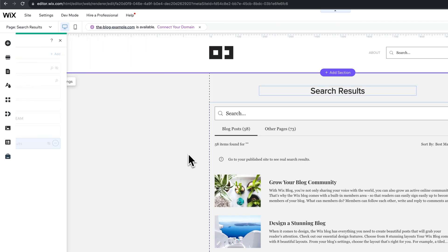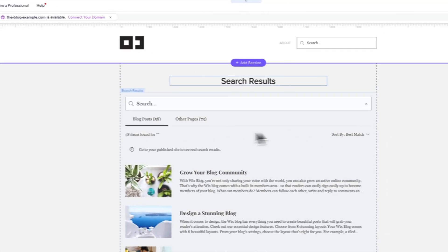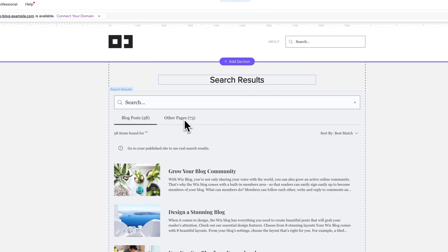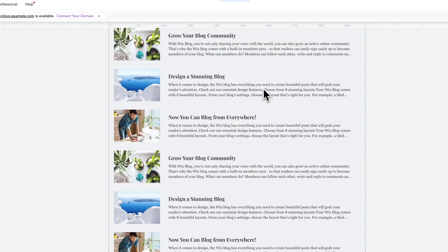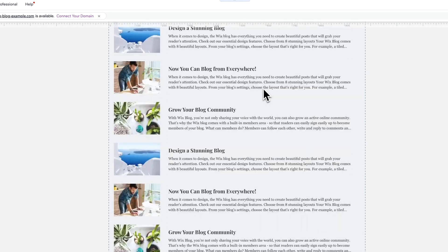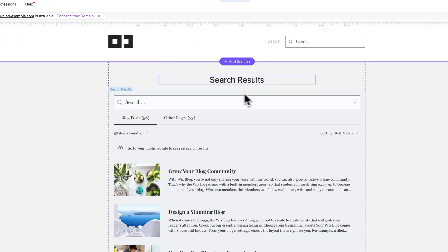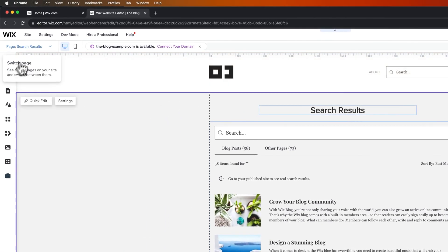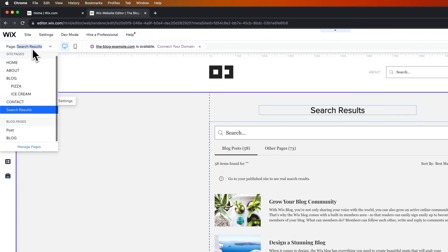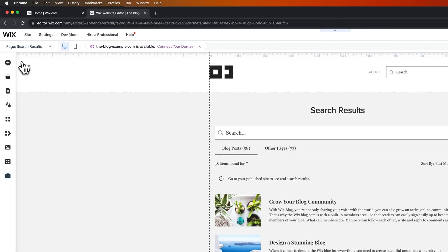So then it shows all of the different blog posts and other pages, and you can define what your search results look like here. Let's go ahead and go to the main page, so we'll navigate over to the home page.